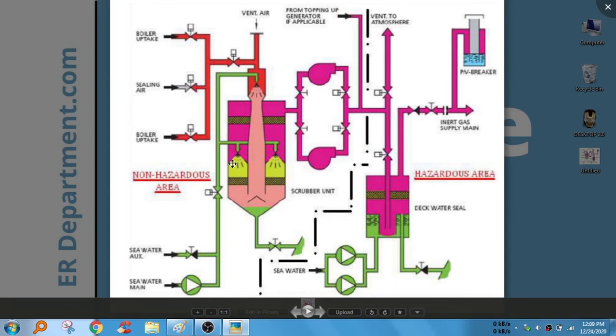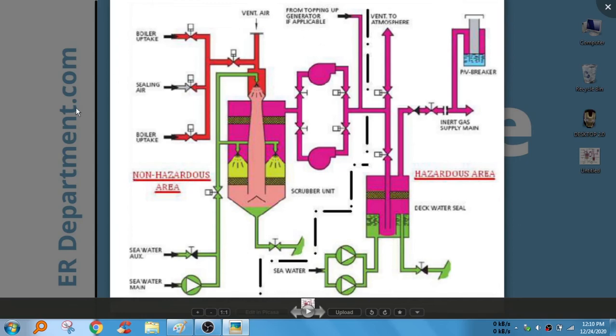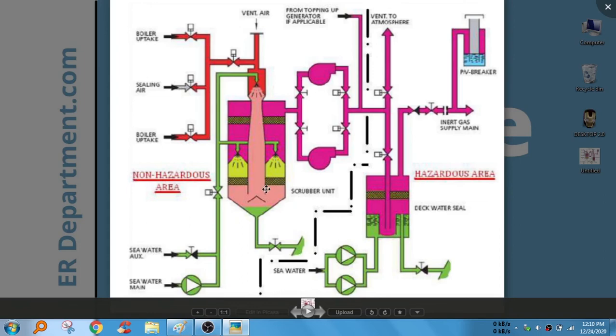For the inert gas generator, we are not using this boiler exhaust gas. Instead we have a separate diesel burner, and the diesel burner, the gases are collected by this blower and then it is led to this scrubber tower. And then it goes through this arrangement and the deck seal arrangement, then it goes to PV breaker.